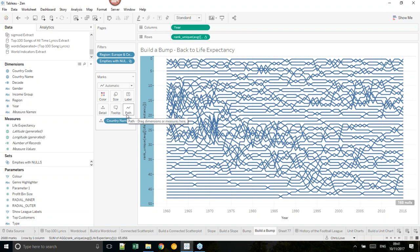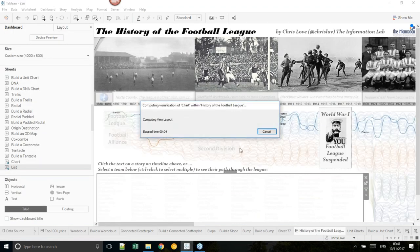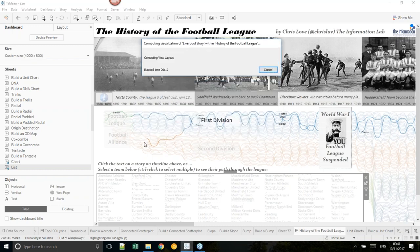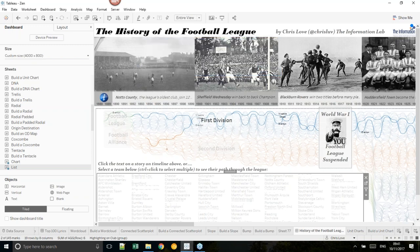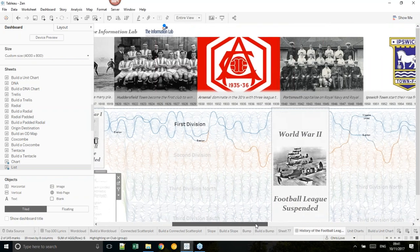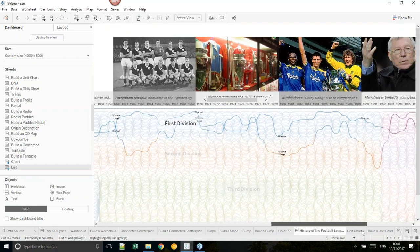We can dual-axis the bump chart with circles to get something that looks polished. Here's my 'History of the Football League' visualization — there's additional complexity because I added curves between the bumps to make the values look nicer. We don't have time to go through that today, but you can see how compelling it looks — showing the rank of two selected teams flowing through the visualization over time.